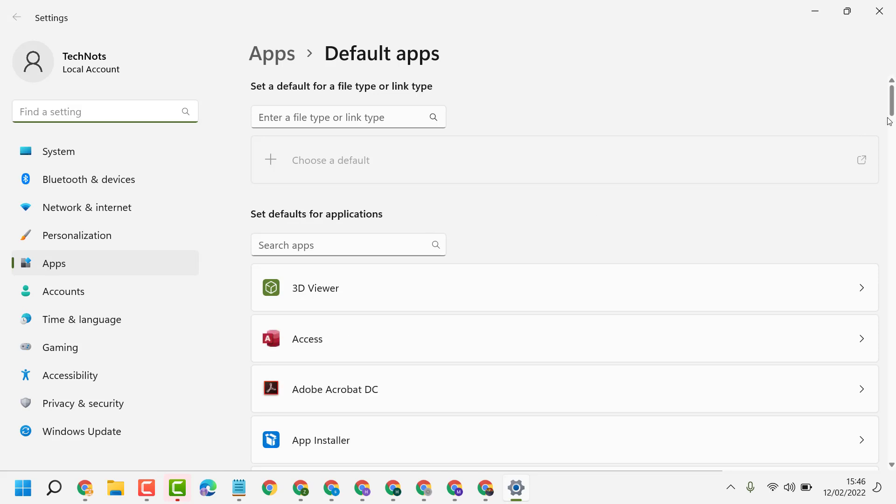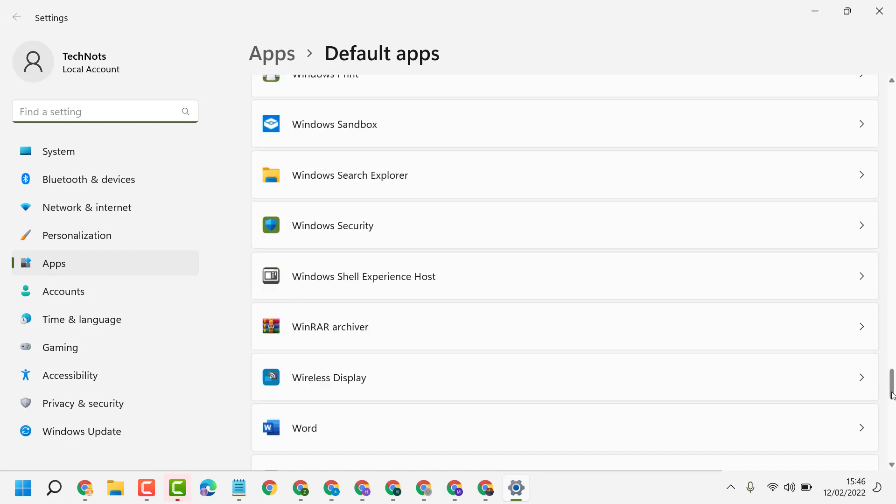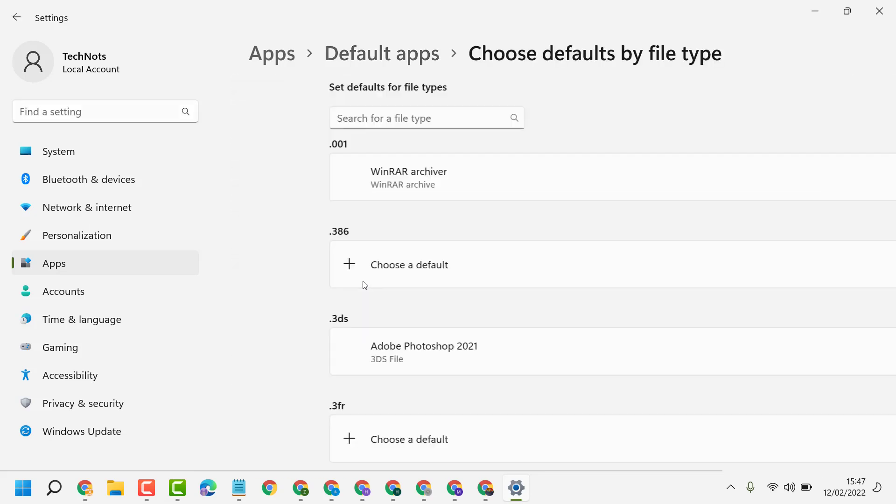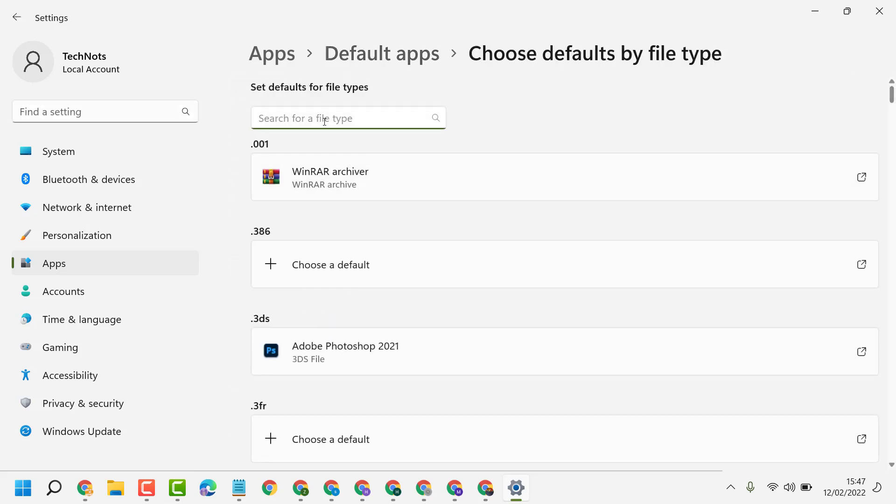Now scroll down, click on 'Choose defaults by file type', now here type 'PDF'.